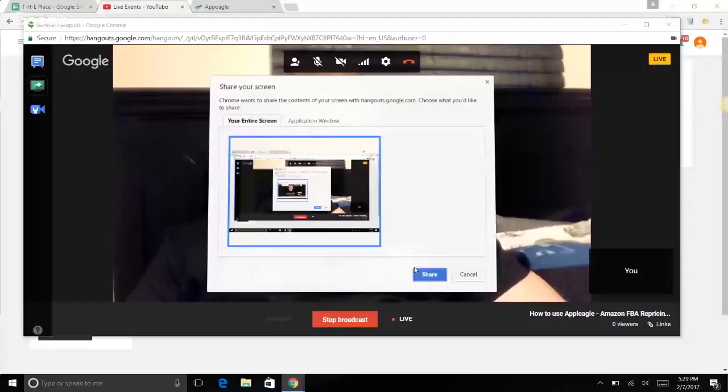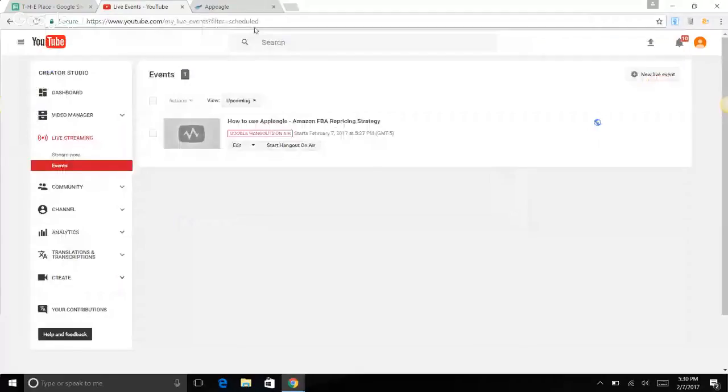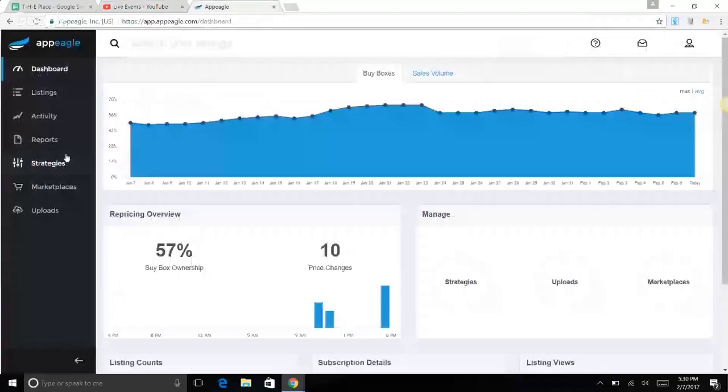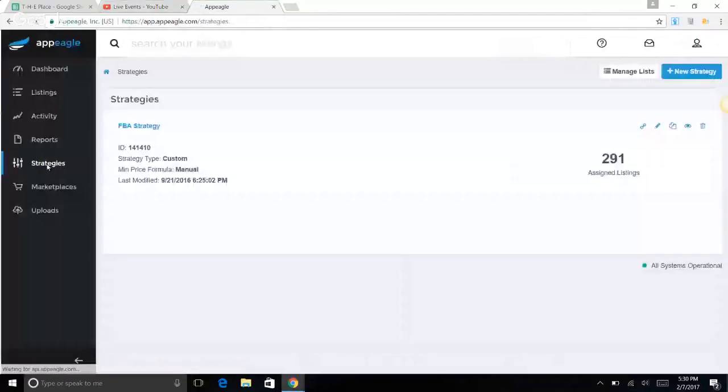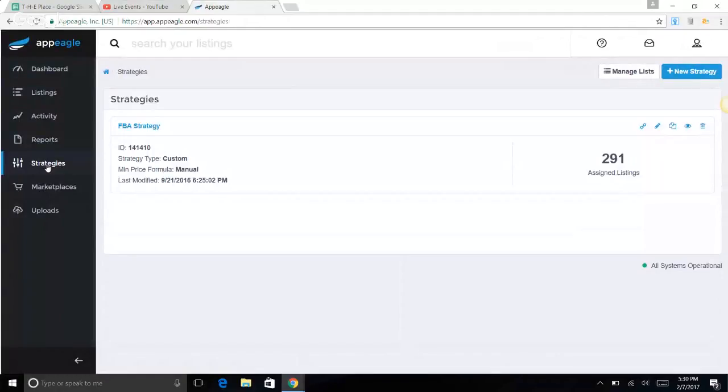They don't have to be your settings, but what I want to encourage you to do is what I like to do when I'm first getting started with something. I like to mirror somebody else that's already doing it, and then as I go I can make my own changes.